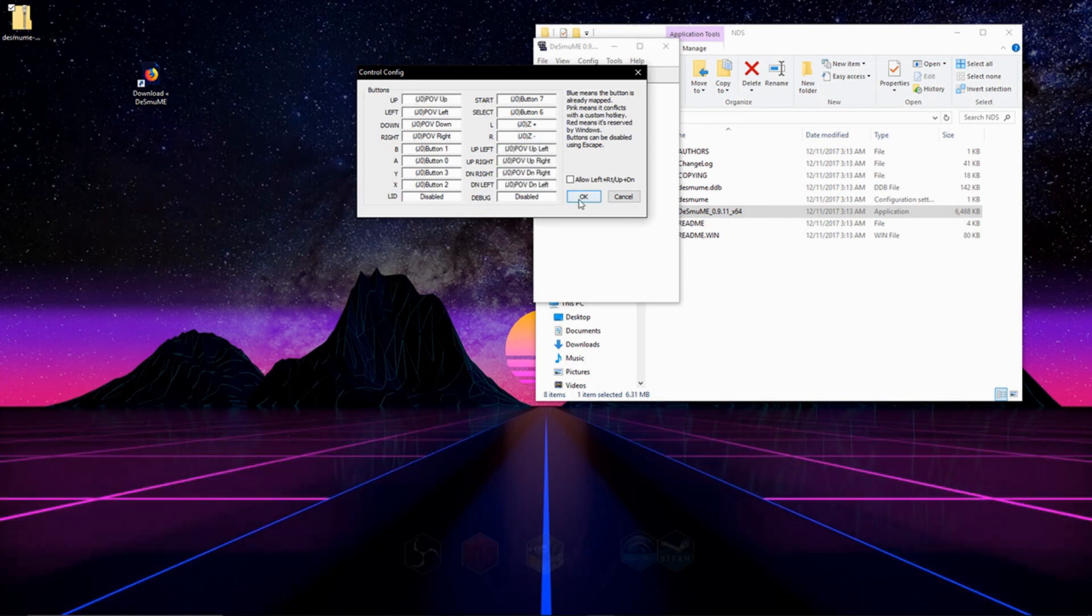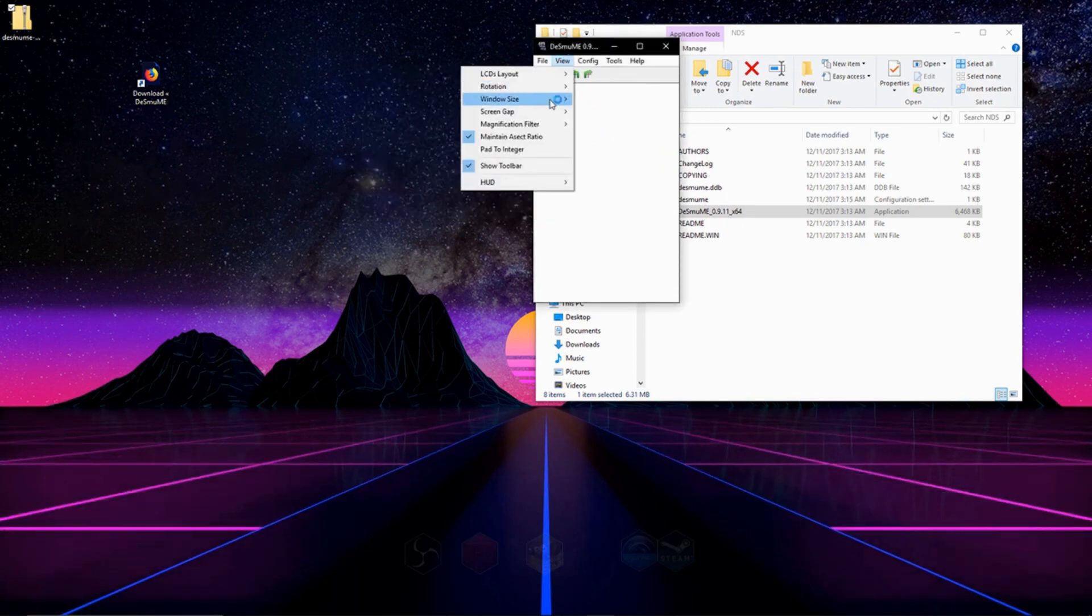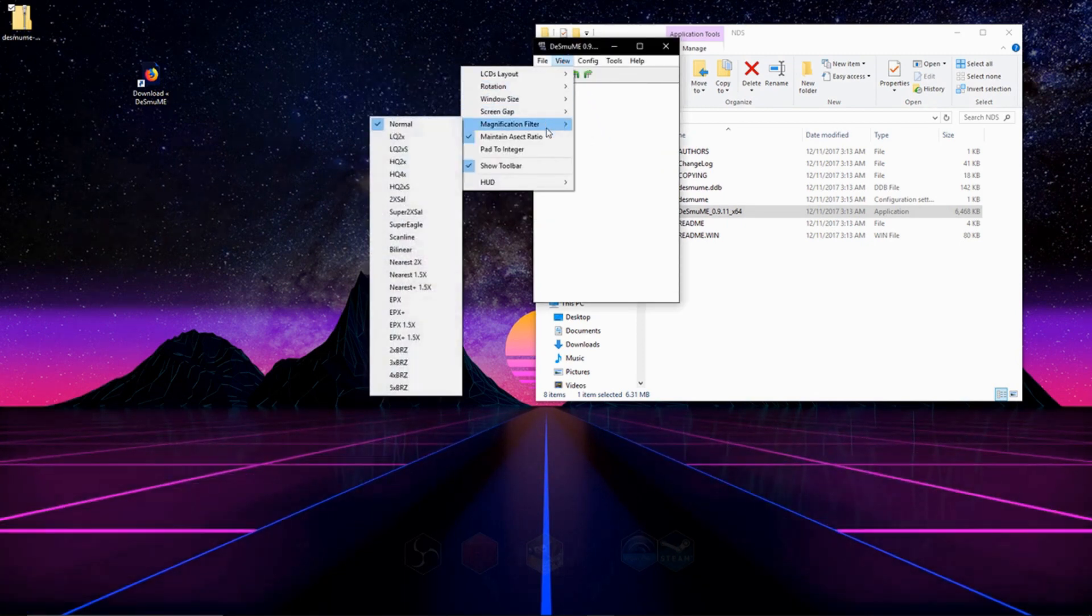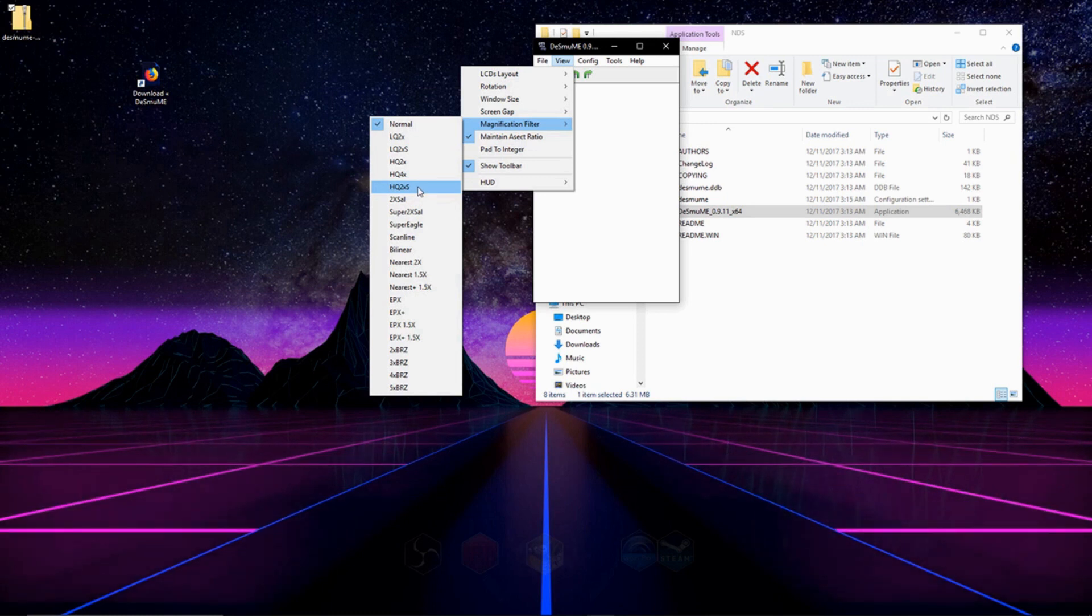And once you're done, just go ahead and click OK. So the next thing we're going to do is enhance the graphics a little bit by going to View and then Filter. And I usually go with one of these HQs. I usually go with HQ2XS.